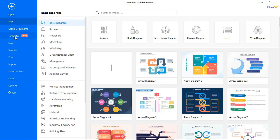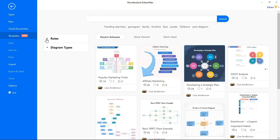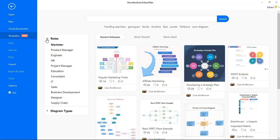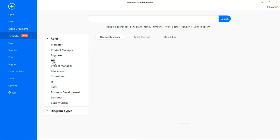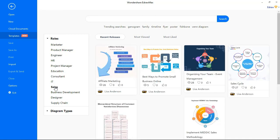Now, let's see what Template Gallery has to offer. There are two categories, Roles and Diagram Types. And there are lots of wonderful templates in each of these categories.